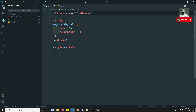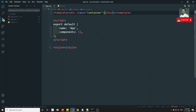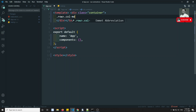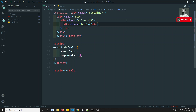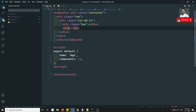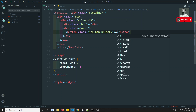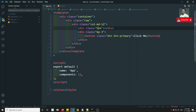Now I will take one container with class equal to container. Inside this container I will add a row with col-md-12, and inside that one box with class equal to box. I'll also have a button with class my-3 for top and bottom margin, and class btn btn-primary with the text 'Click Me'.